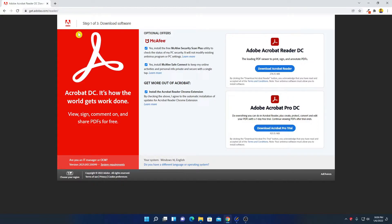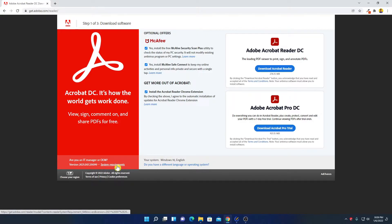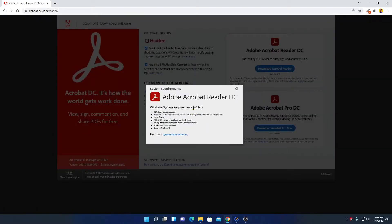If you want to check the system requirement to run this software, then simply click on system requirement and here you will find all the system requirement to run this Adobe Acrobat Reader DC application on Windows 11.